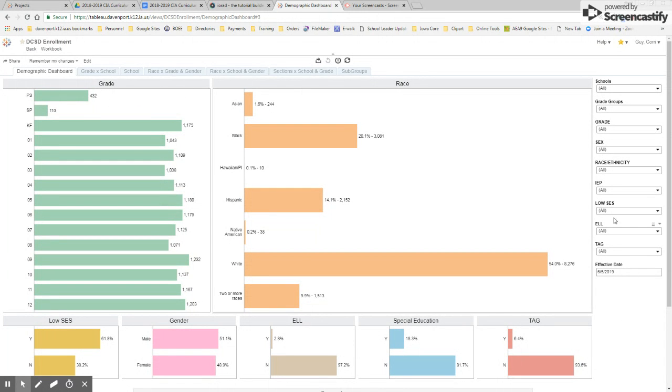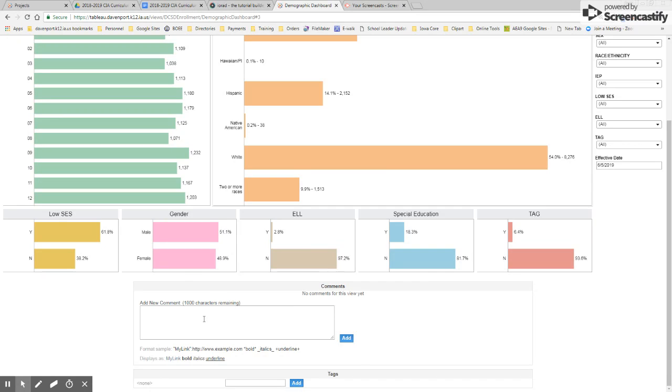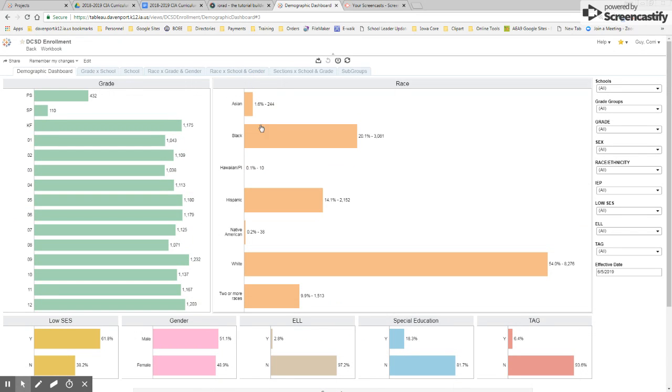Here you're going to see your overall district enrollment data broken out by grade level, low SES subgroups. You're also going to see all of your race and ethnicity on this side.